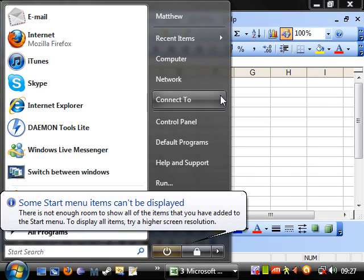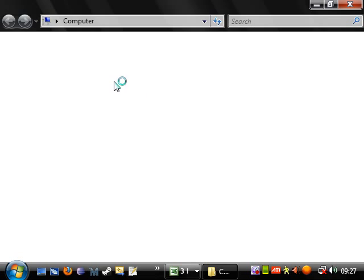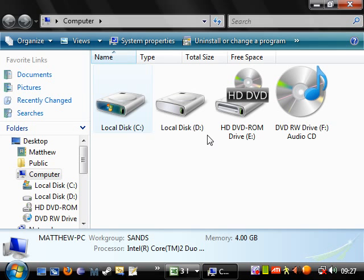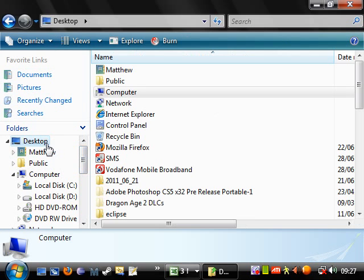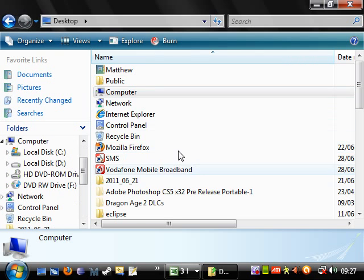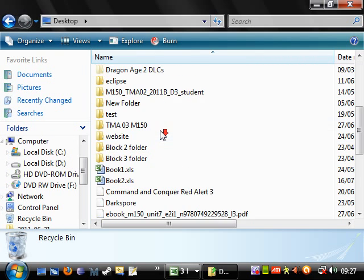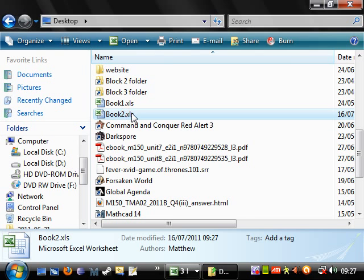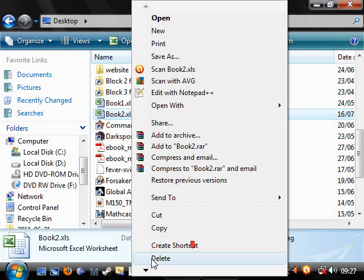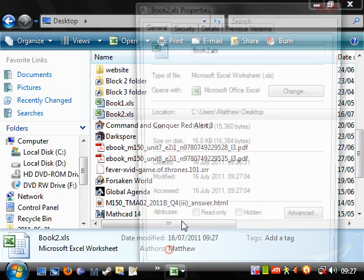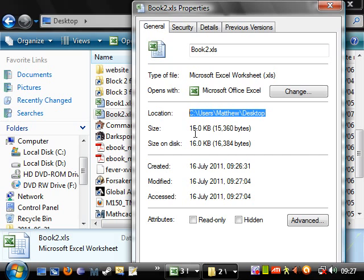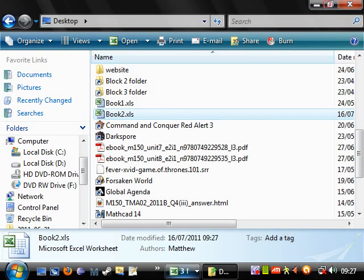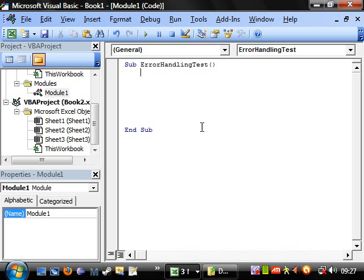Let's go to computer and let's go to desktop. And then find book two. And what we want is the properties. We want this, the location. So let's copy that.